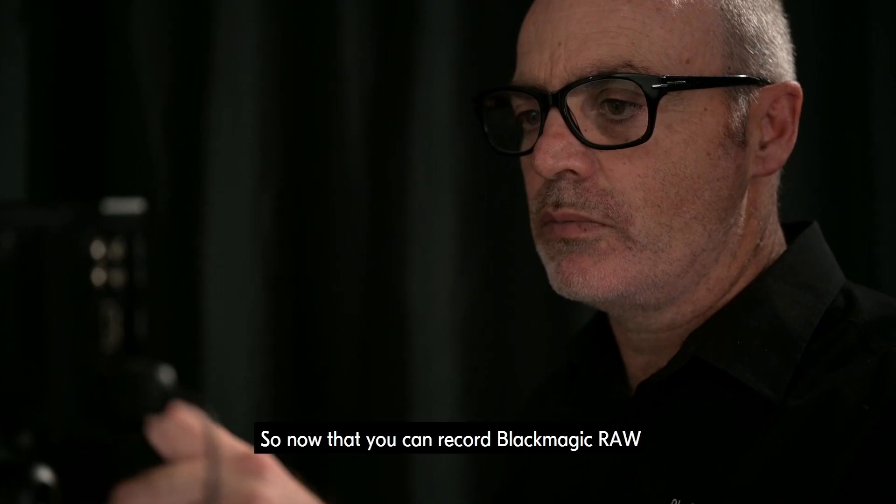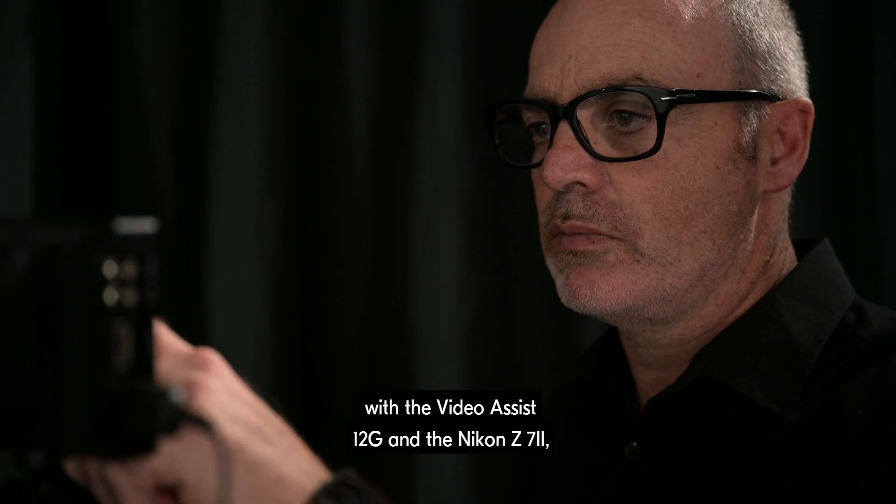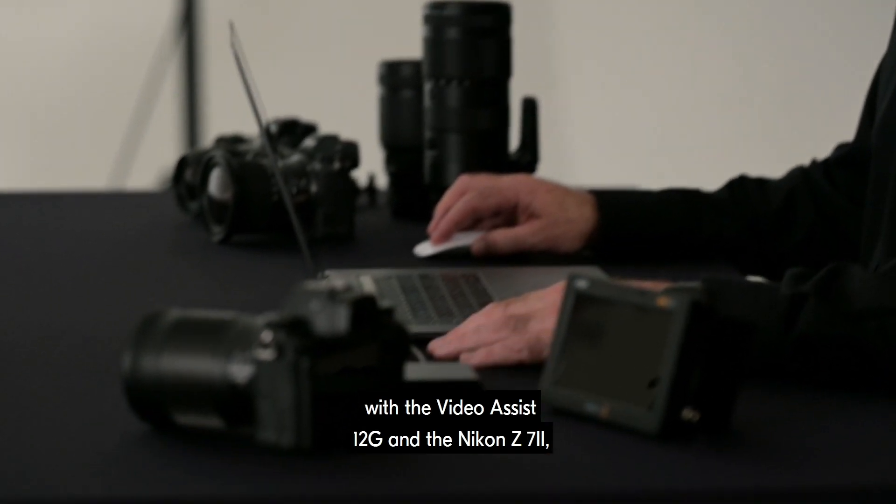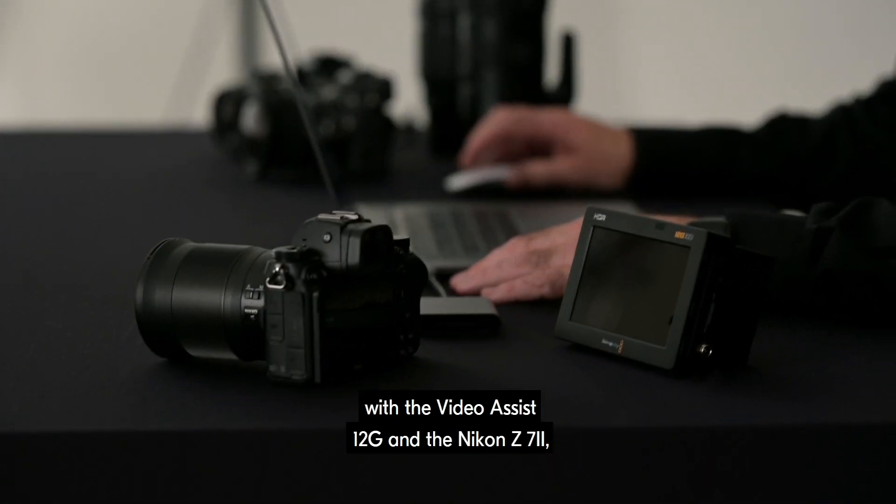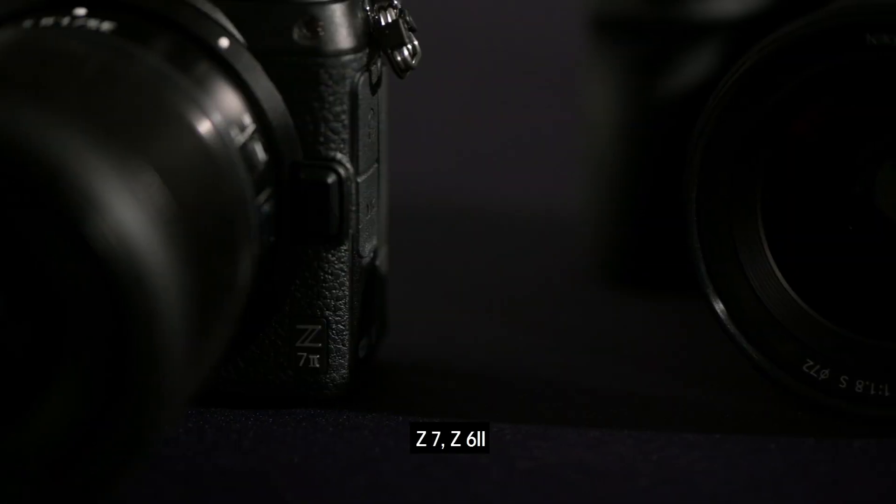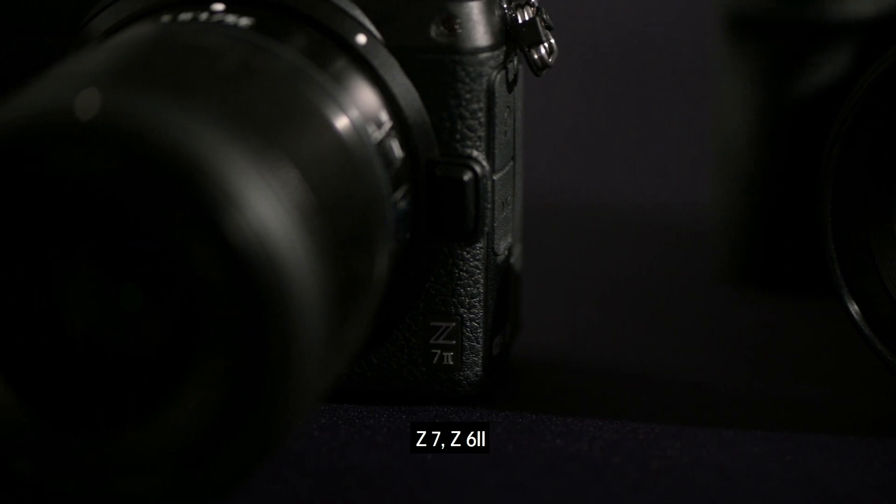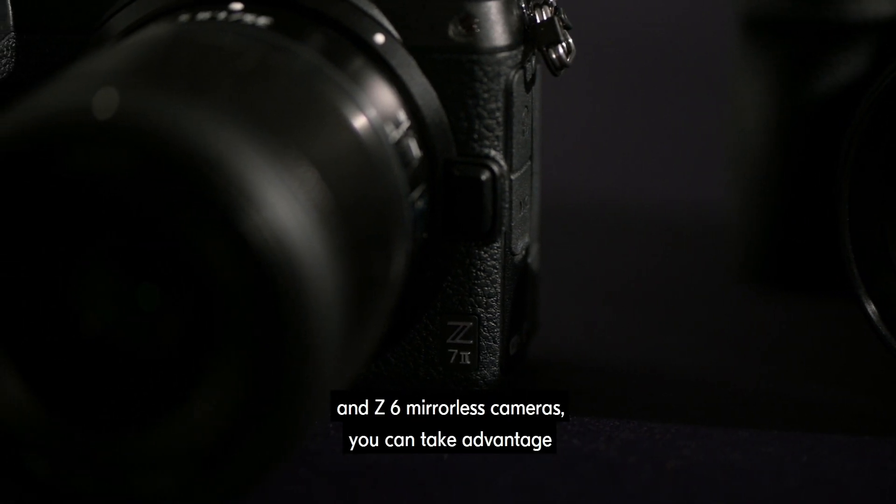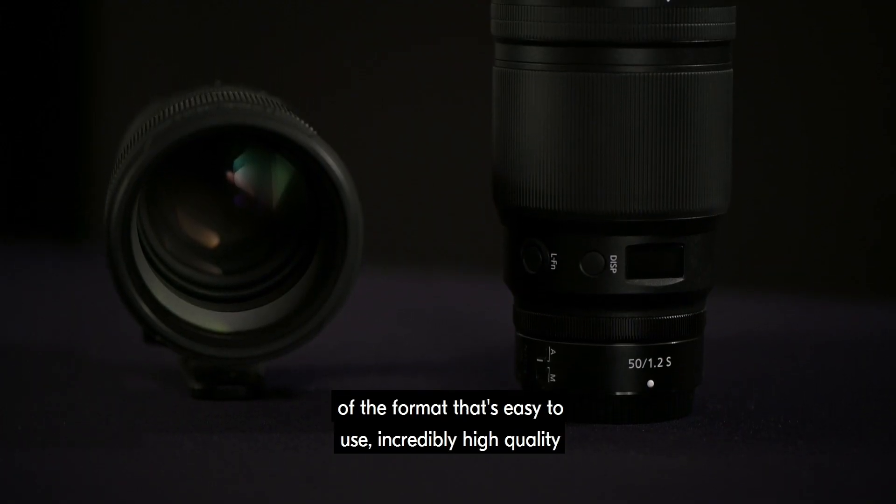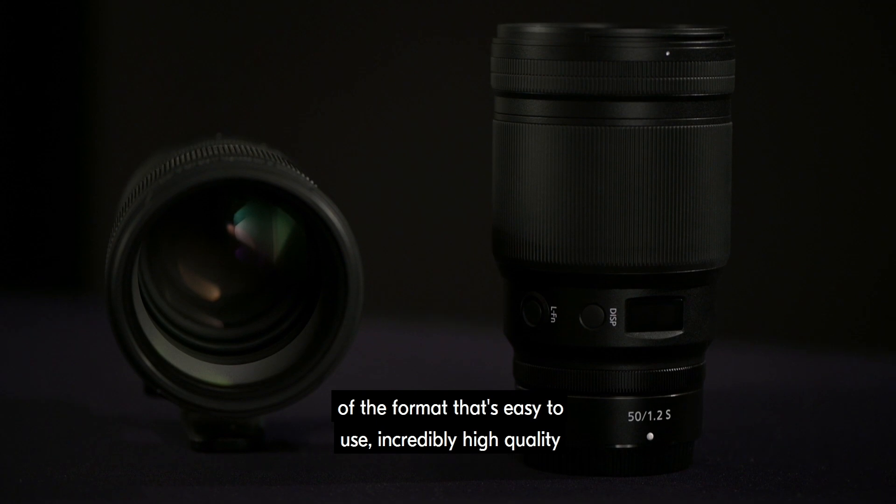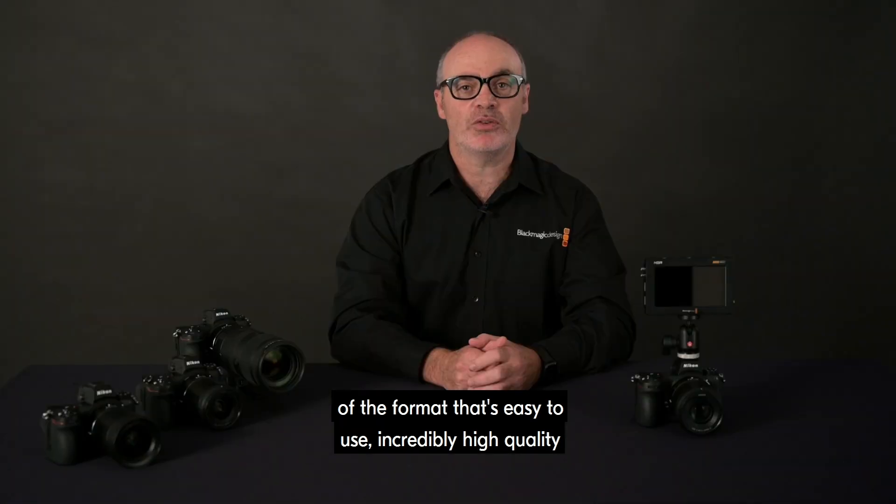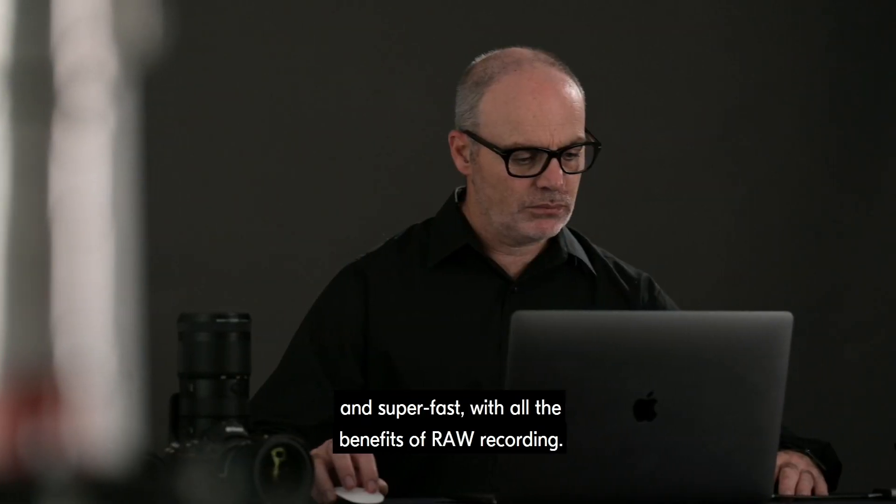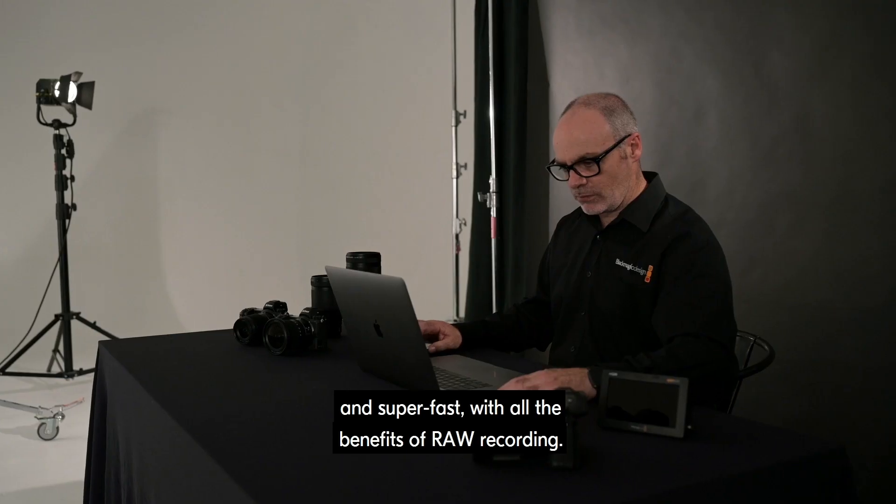So now that you can record Blackmagic RAW with the Video Assist 12G and the Nikon Z7II, Z7, Z6II and Z6 mirrorless cameras, you can take advantage of a format that's easy to use, incredibly high quality and super fast, with all the benefits of RAW recording.